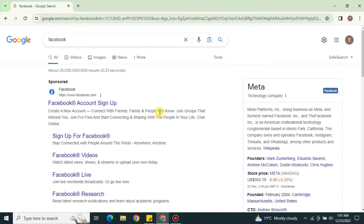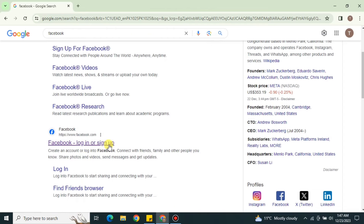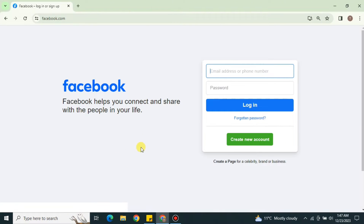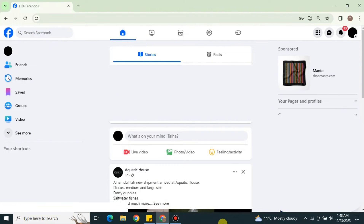First, you have to open a browser and search for Facebook, or you can find its link in the description below. Once you click onto the link, you will get onto the Facebook website. Now it's time to log in — enter your email address and password and click on login. If you don't have an account, just simply go with the option to create a new account.